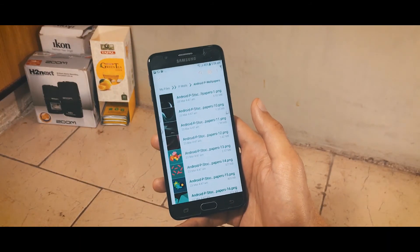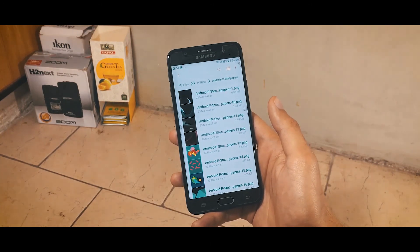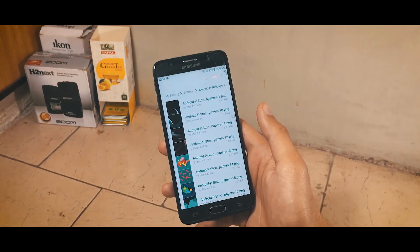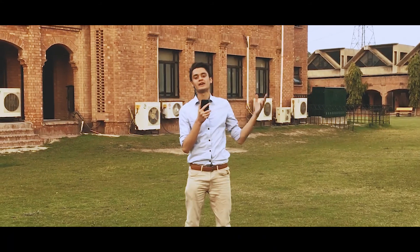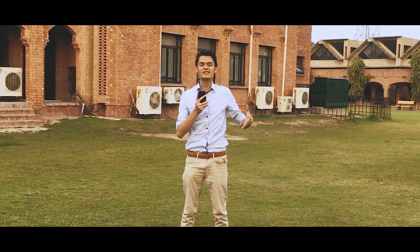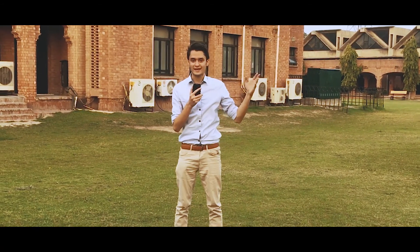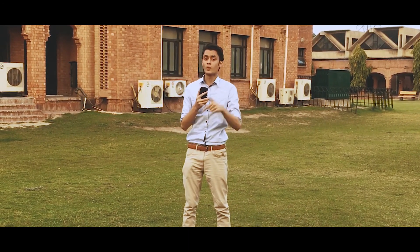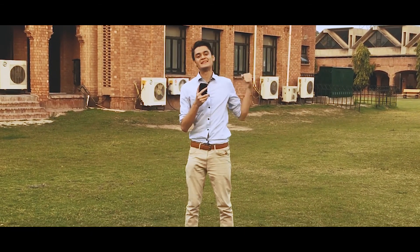I have also given the download link to all the wallpapers and ringtones from Android P in the description, so you can get them really easily. That sums up the entire video — hope you all enjoyed. If you want to root your Android device, click the annotation to go to that video. If you have any questions, let me know in the comments below and I'll try my best to answer. See you guys next time.